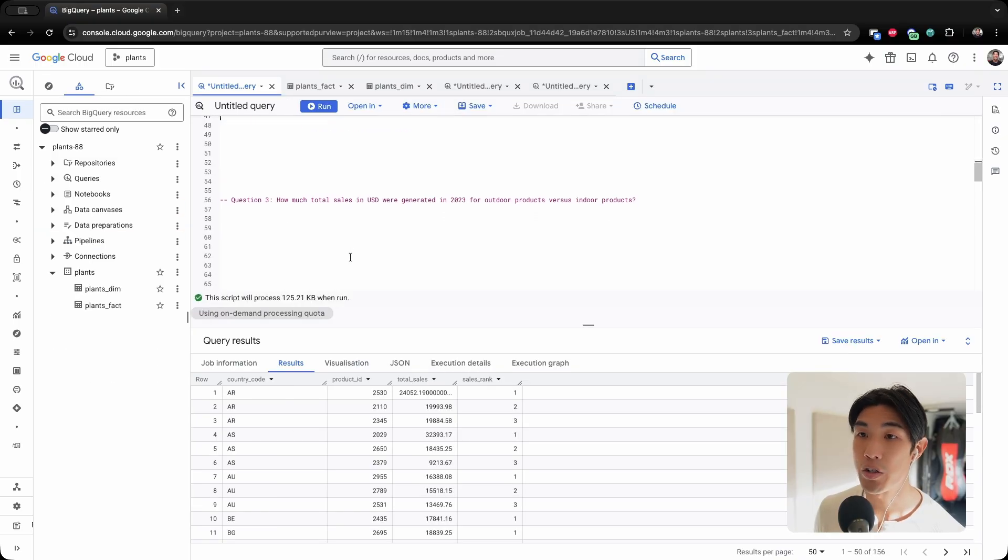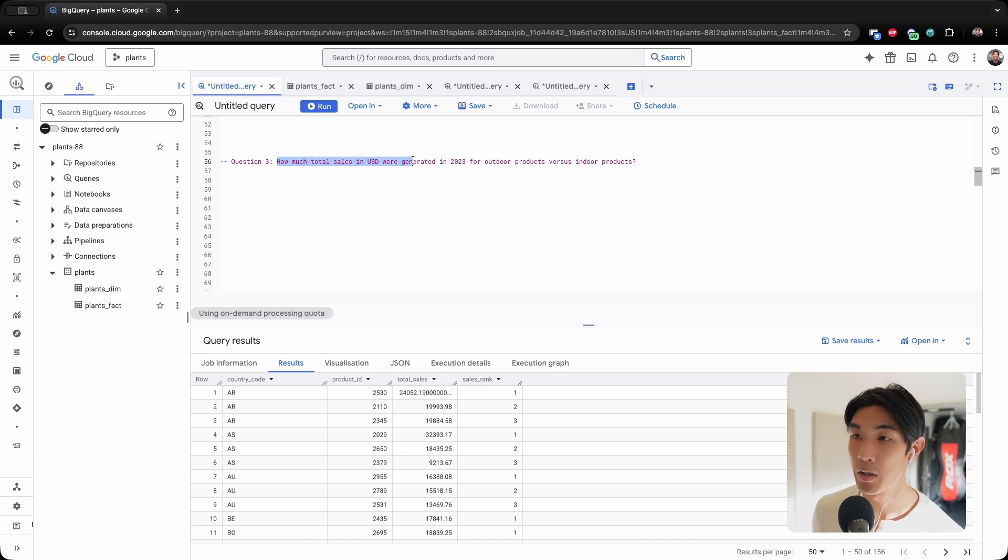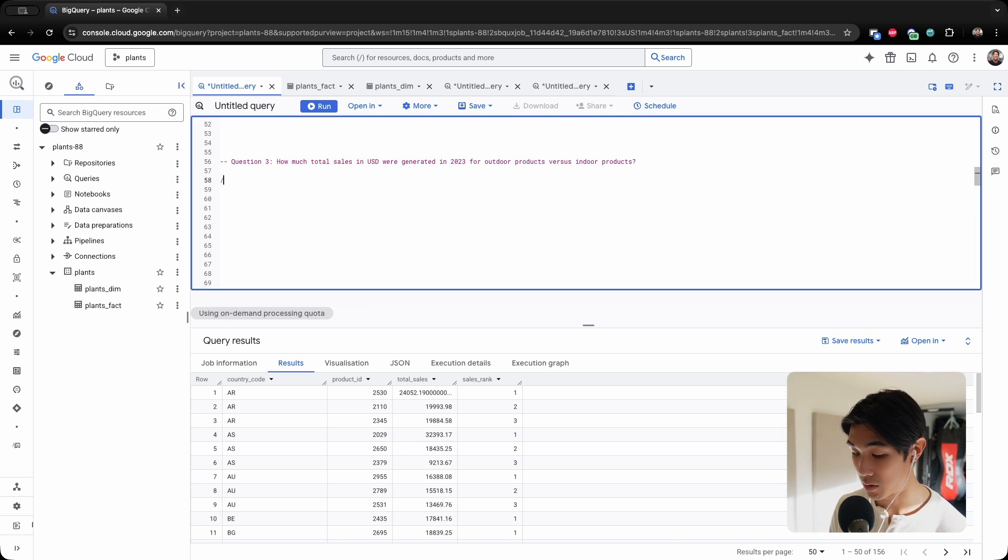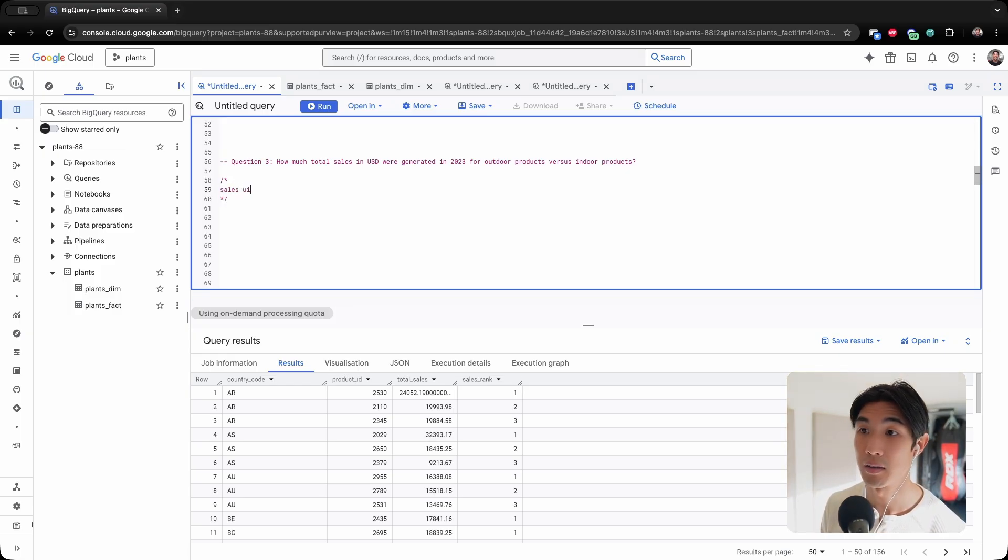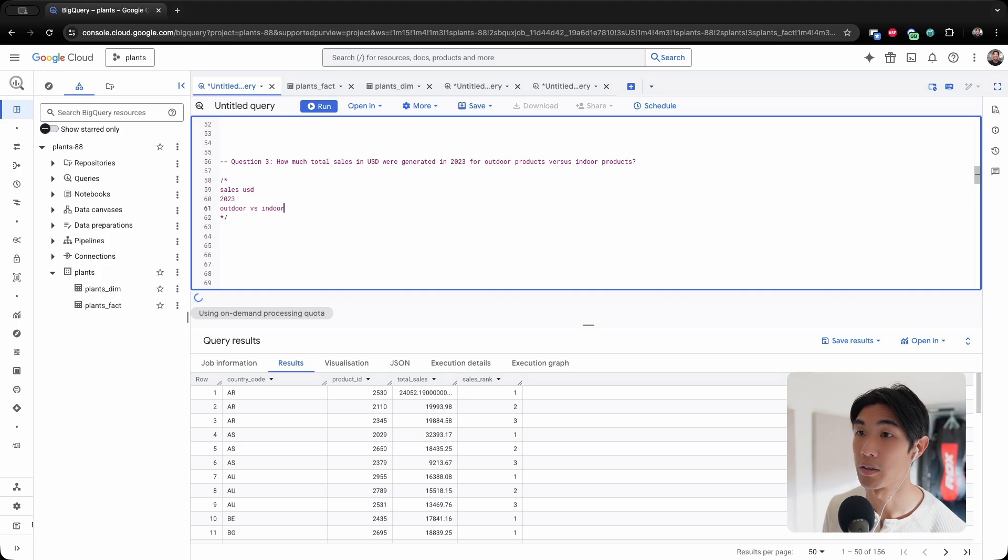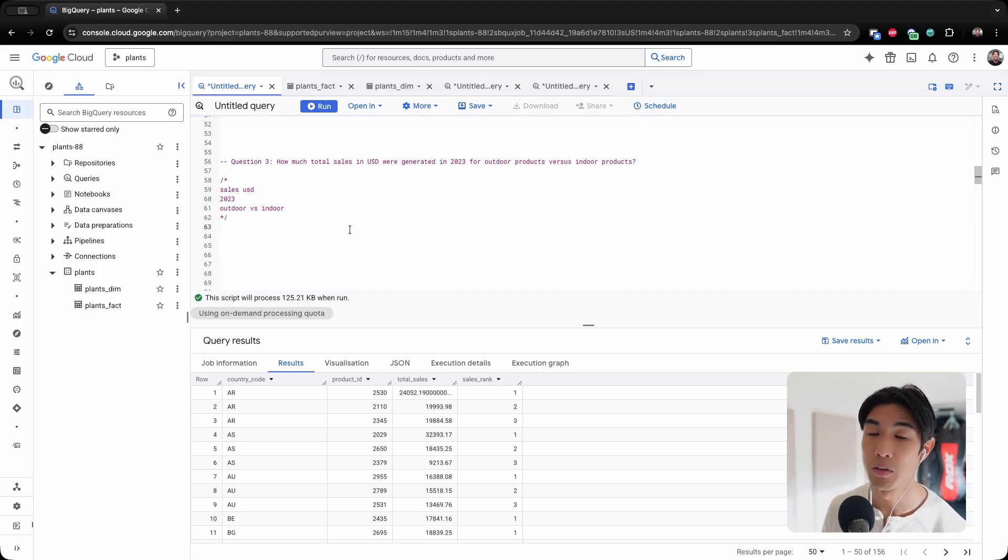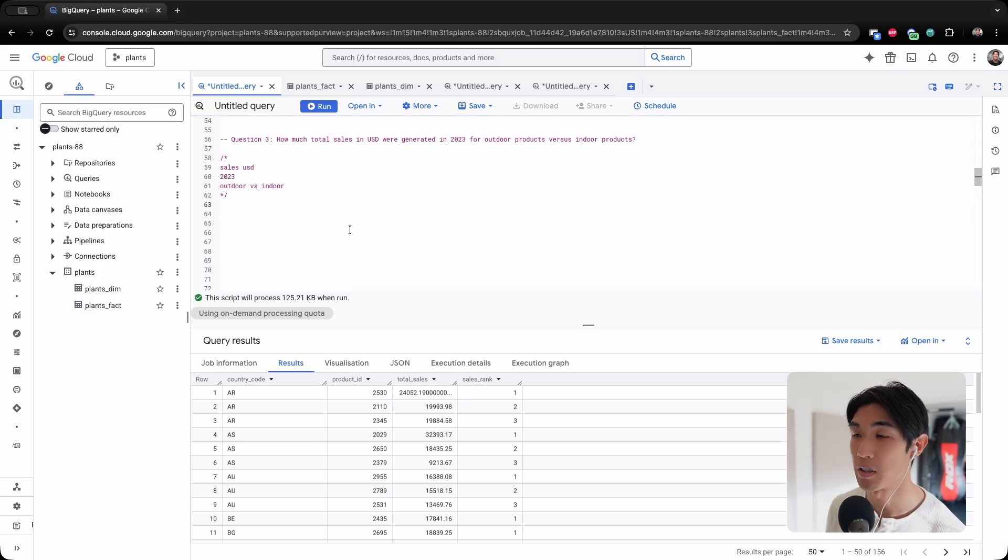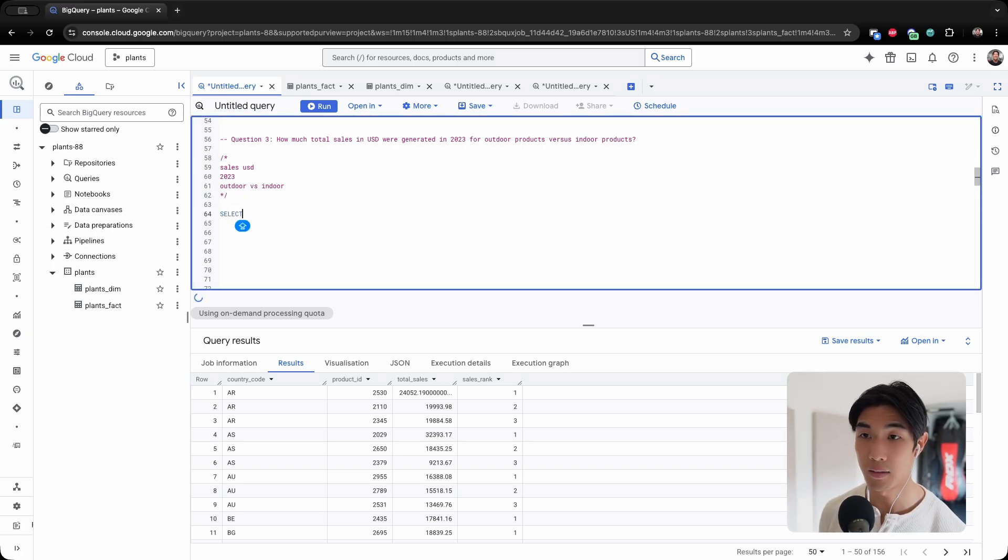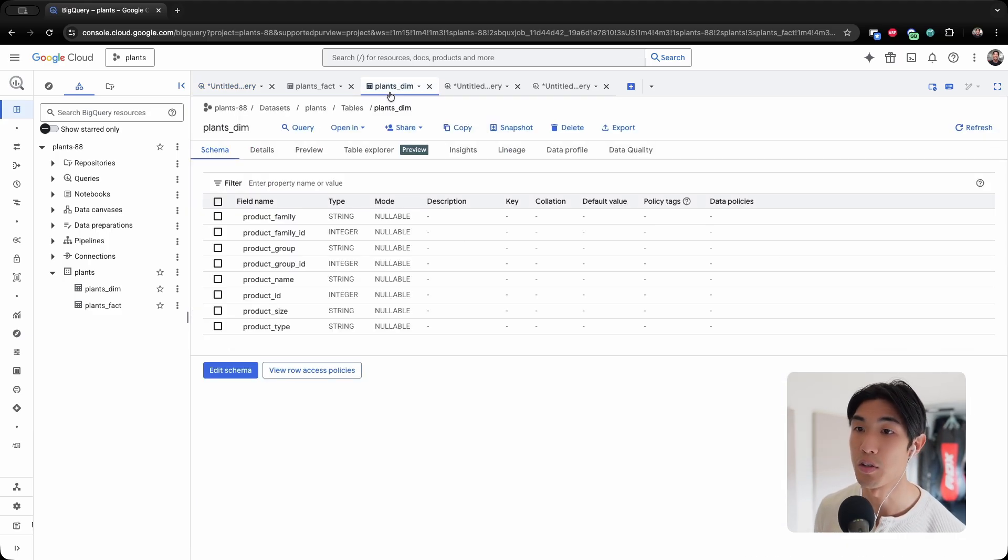Time to move on to question number three. How much total sales in USD were generated in 2023 for outdoor products versus indoor products? Let me write some comments first. So we need sales in USD in 2023. It's going to be outdoor versus indoor products. What I'm going to do here is a combination of SUM and CASE. Let me write the join, I know I will need the join.